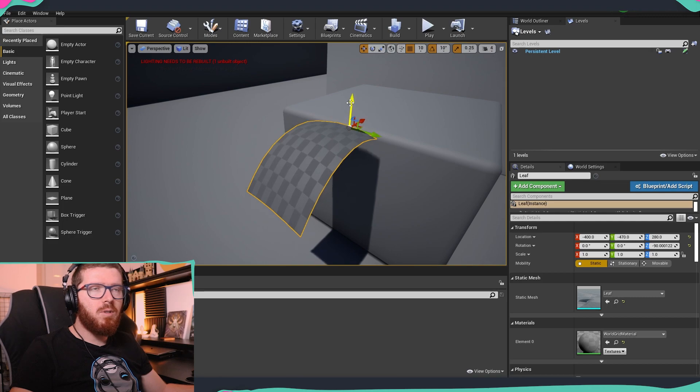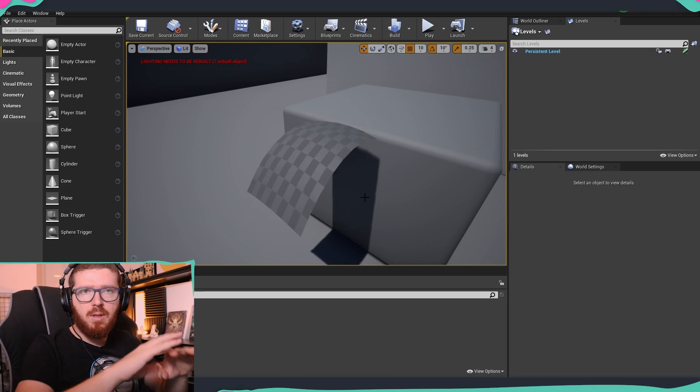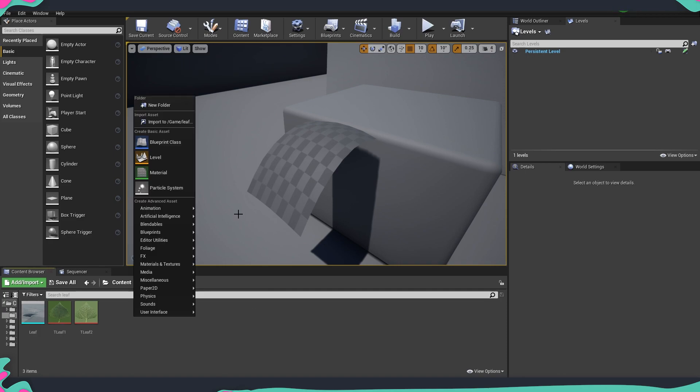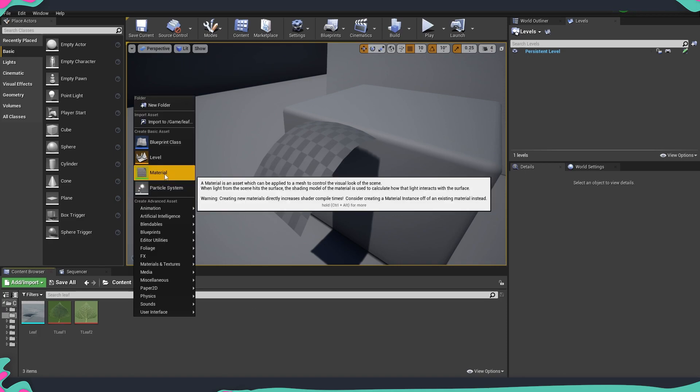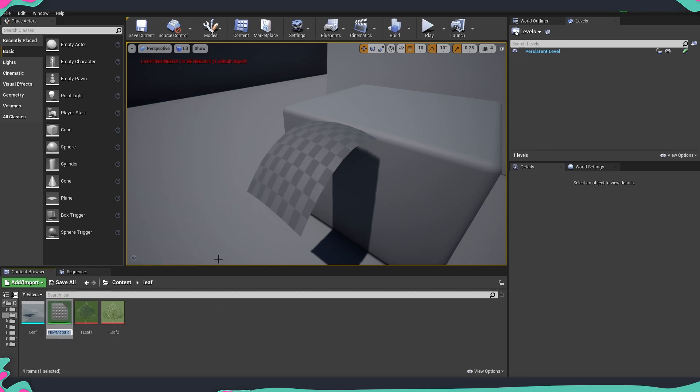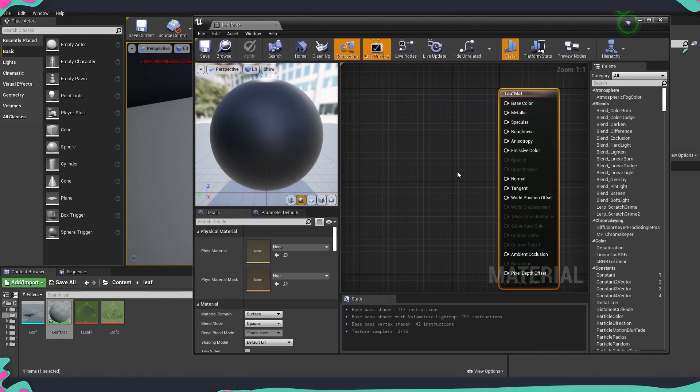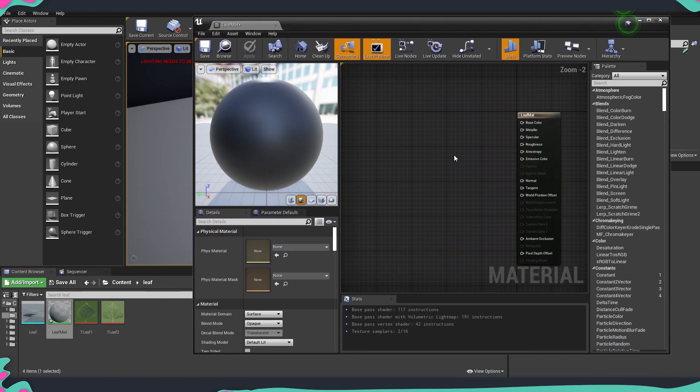I used just a completely normal UVW map and we are going to create a material. I'm just going to name this leaf mat. And now we can start building the material for the leaf.